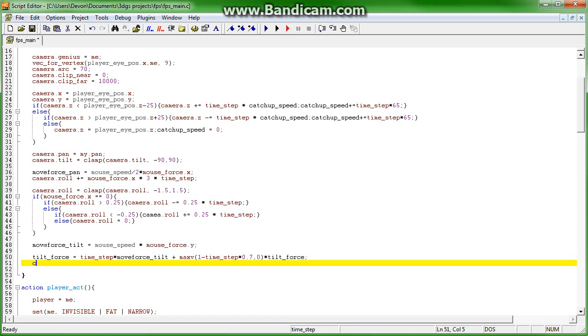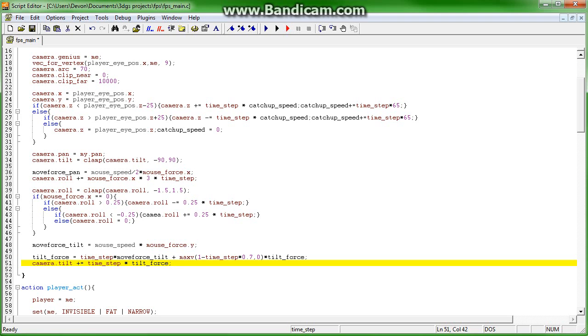And camera.tilt plus equals time step times tilt force. And basically what we've done is we've just created a bit of an algorithm here to smooth the camera's tilting.